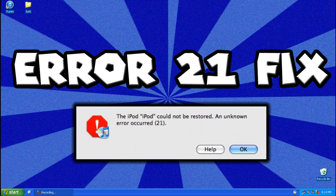Hey guys, this is Mike with MMR Bros and today I'll be showing you how to fix the Error 21 you get when you try to restore your iPod, iPhone or iPad.